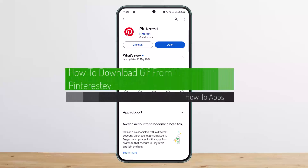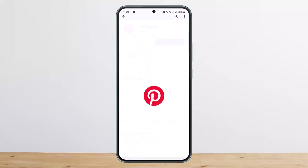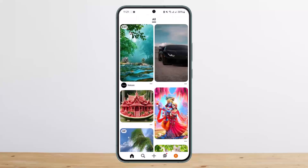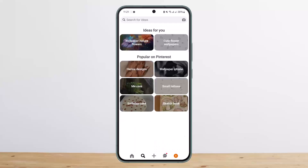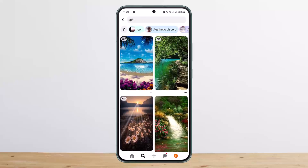Welcome back to my channel, this is Epin Bisnat. Today I'll guide you on how you can quickly download a GIF from Pinterest. The process is pretty simple and easy. First things first, go ahead and open up Pinterest, then head over to the particular GIF that you wish to download. On the search bar, I'll just search for GIF and open one up.